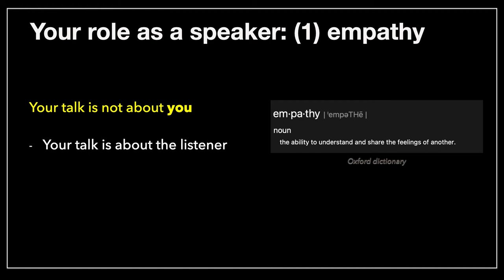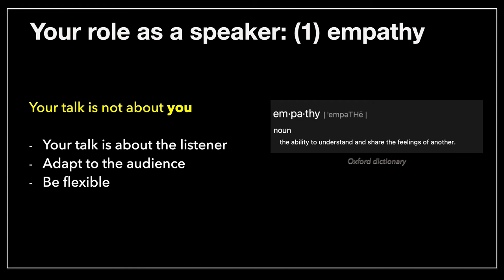Your talk is about the listener. You have to adapt to the audience. Mistake number one — regardless of seniority — is that people believe the audience should adapt to the speaker. That fails 99% of the time. It's the other way around: the speaker has to adapt to the audience. You have to be flexible.